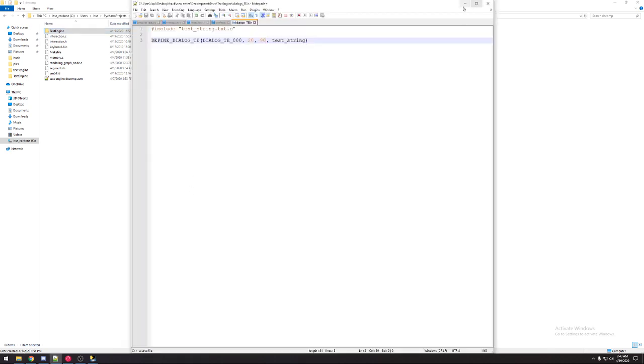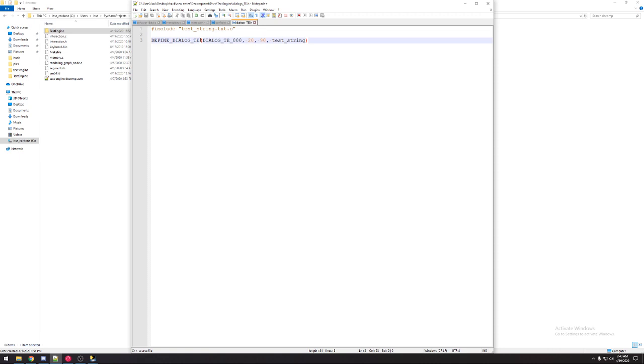I have this file called dialogs te for text engine. For every string you define, you just add something in here. You use this macro. You put the X position, the Y position, and the string.